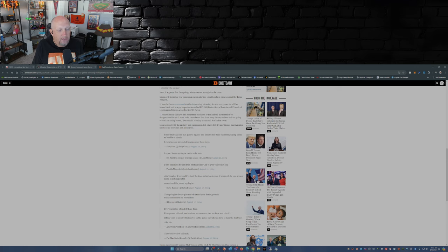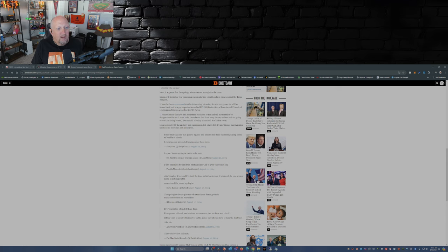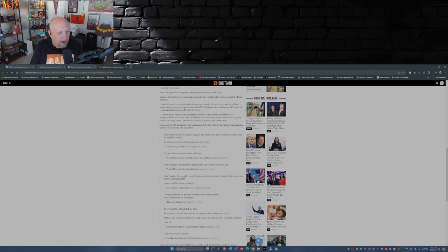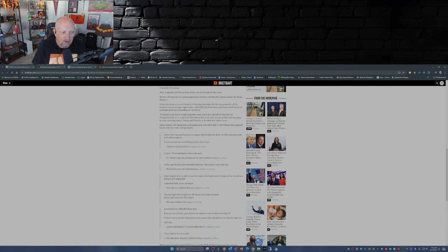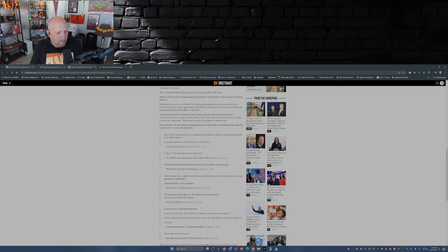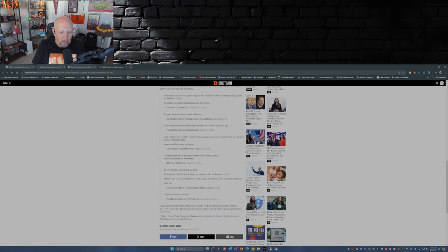Now there are some other comments like 'I swear people are such effing pansies these days.' That's from Salty Goat, I agree. 'Never apologize to the woke mob.' 'I'd be canceled for life if the left found my Call of Duty voice chat logs.' 'Didn't matter if he would have bent the knee so far backwards it broke off, he was always going to get suspended. Remember kids, never apologize.' That's just a few.